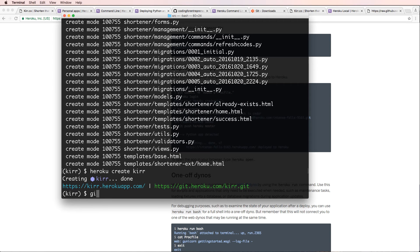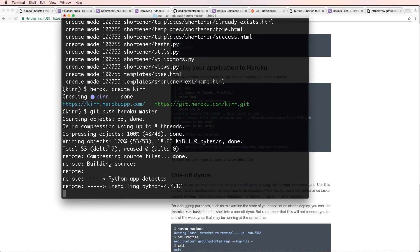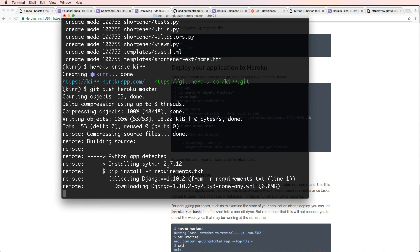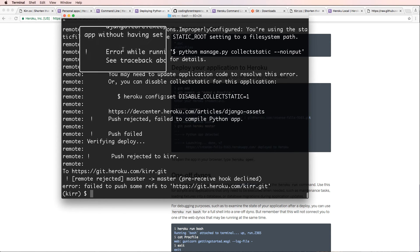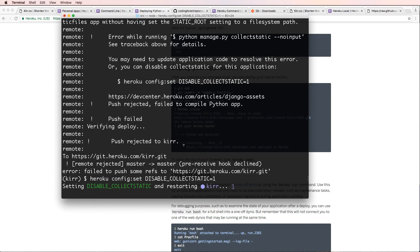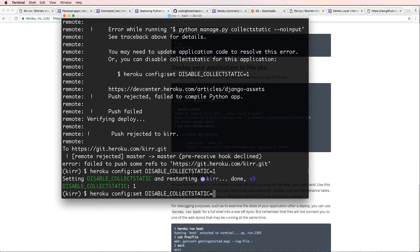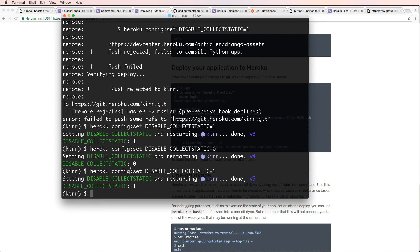Now I'll do 'git push heroku master' and press enter. It's loading, building, installing Django, installing gunicorn. We get an error: 'push rejected' — reading through it we see 'error running python manage.py collectstatic --noinput'. Heroku runs this by default. We didn't set up static files, so we'll disable static file collection by setting the config var to 1. To re-enable it I'd set it to 0. After setting it to 1, it also restarts the app.